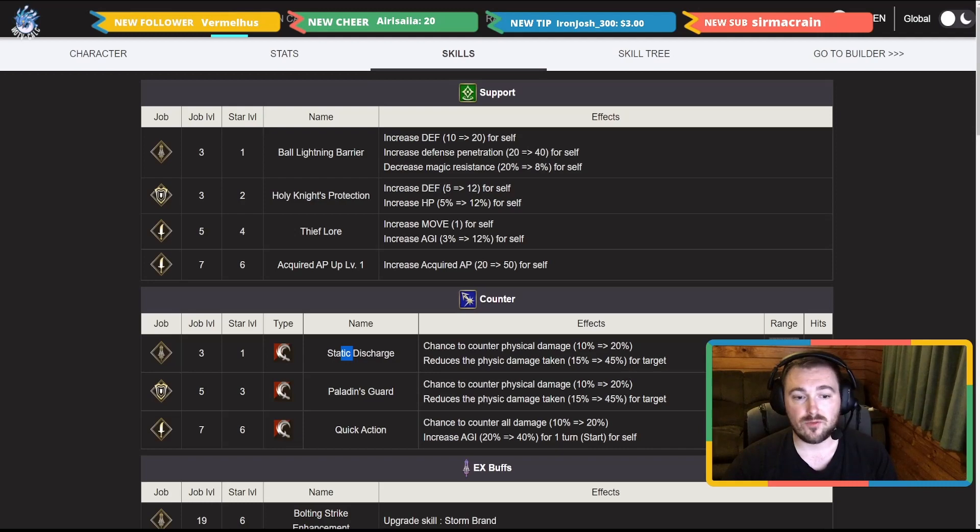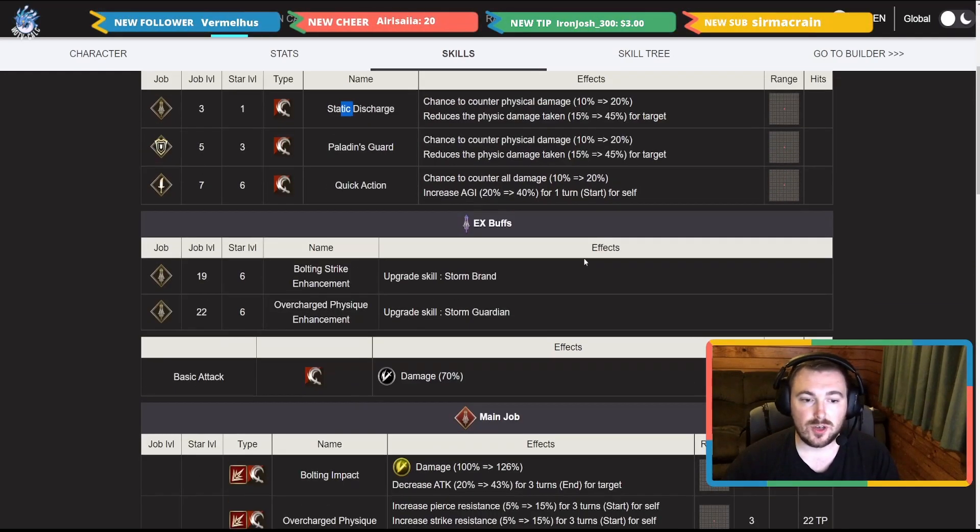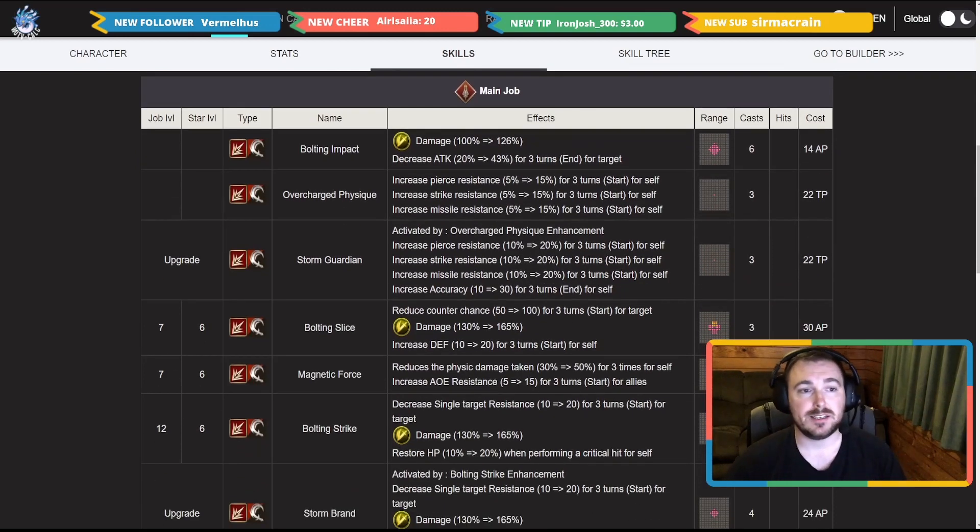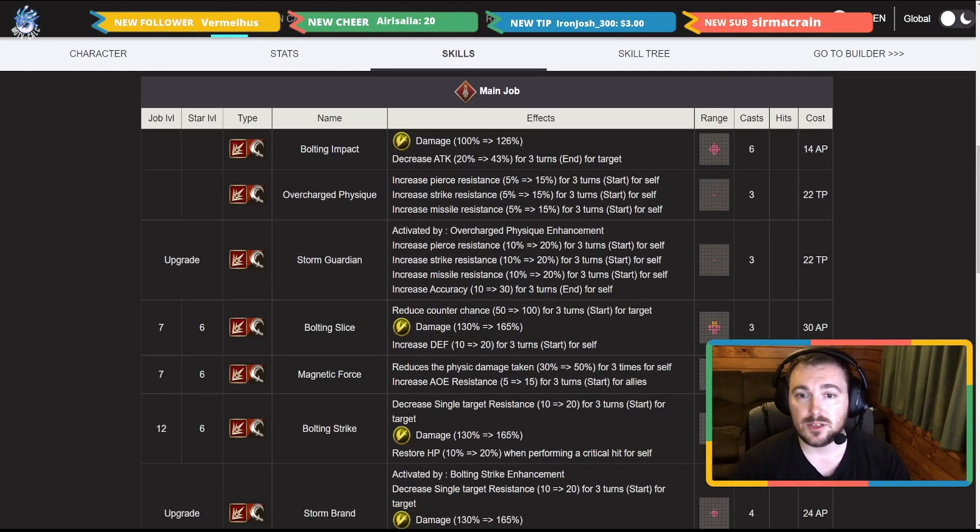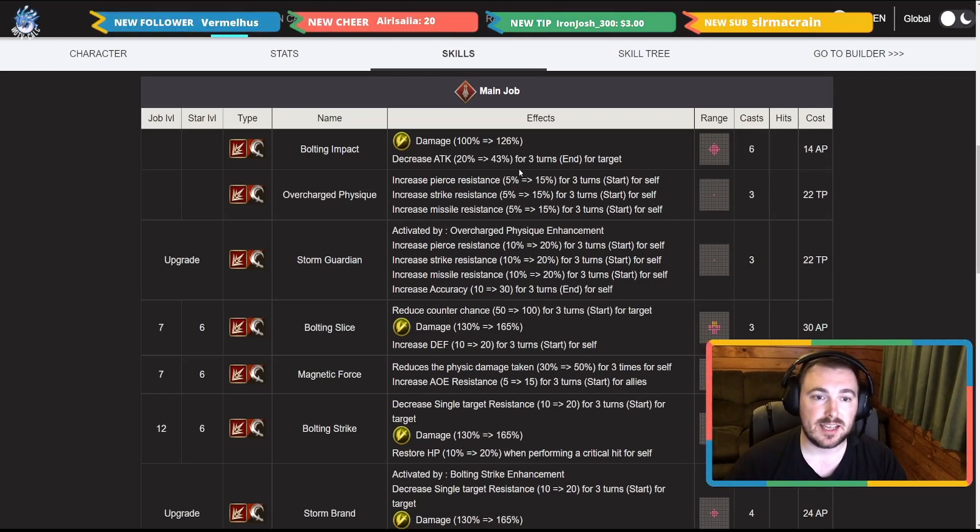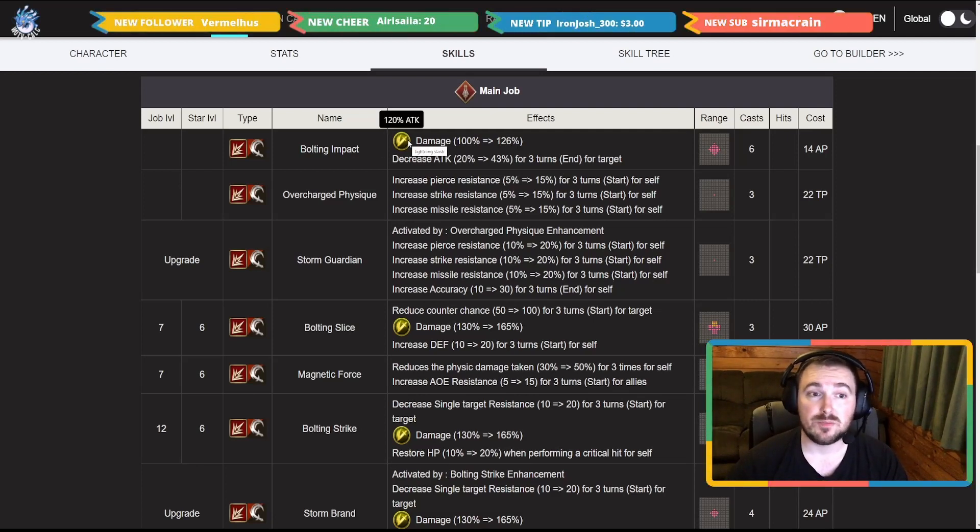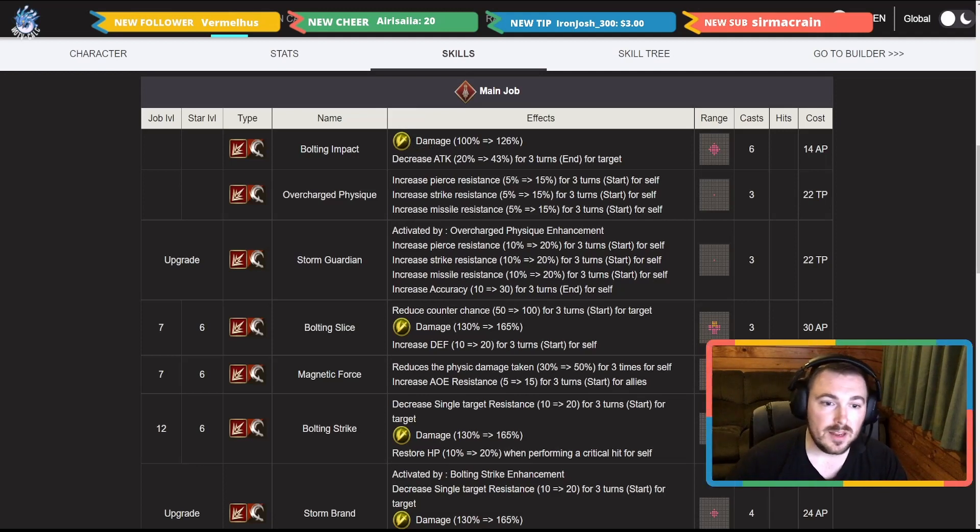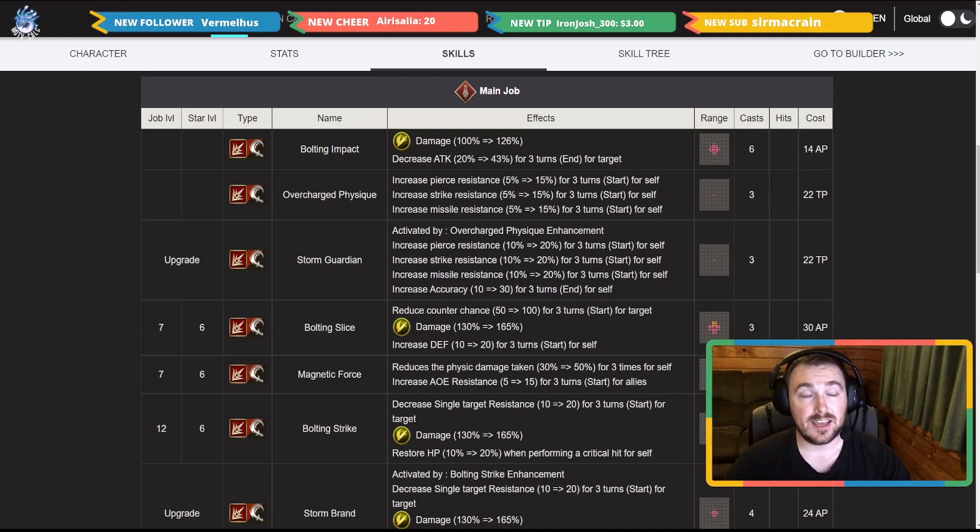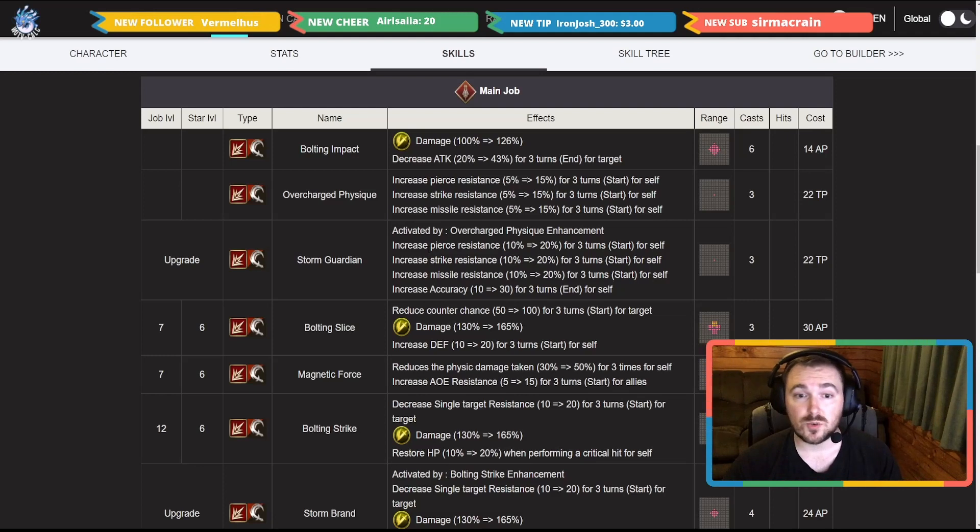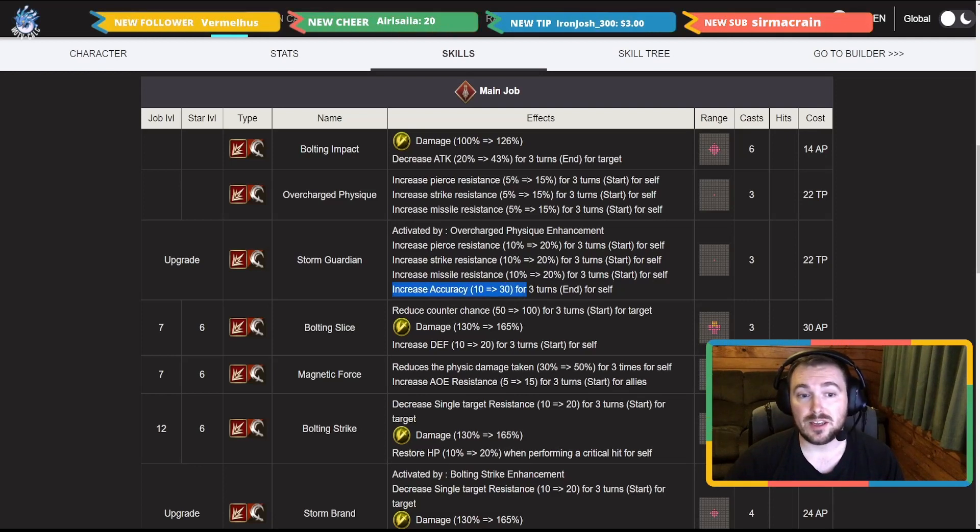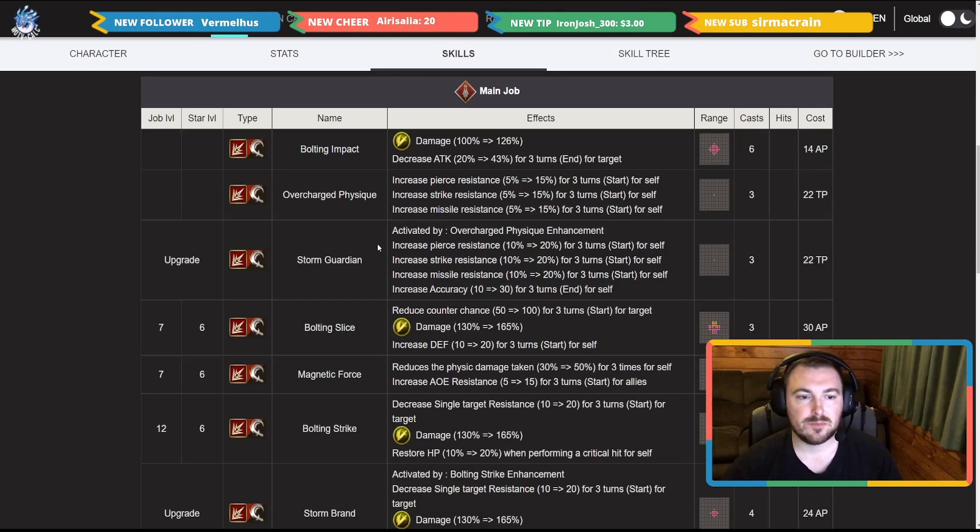Down to her skills now in the main job kit. Bolting Impact is her cheap little move for 14 AP, six cast. It also decreases attack 43 for the target, 126 damage, and it is just pure scaling off attack here. Now the first and probably her best buff I would say, when it gets EX upgrade of course, you've got pierce, strike and missile resistance all 20 for self so her resistances are going to look super nice. And also the big thing is she's also getting 30 accuracy.